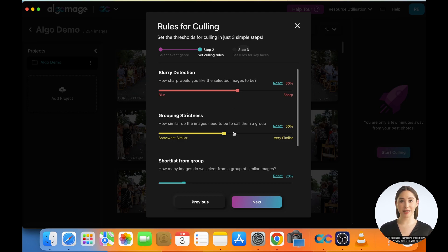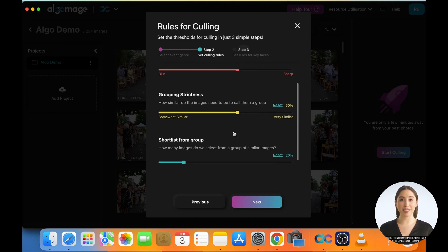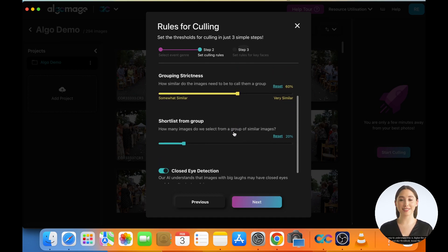Grouping Strictness. Increasing grouping strictness will cause only very similar images to be marked as a group. Another way to understand this is higher the grouping strictness and blur threshold, lesser the number of selected images.